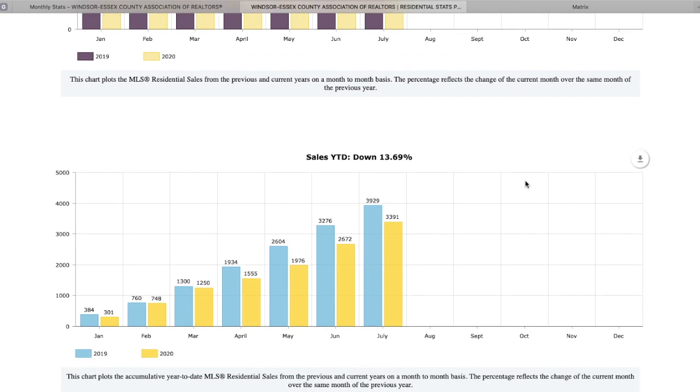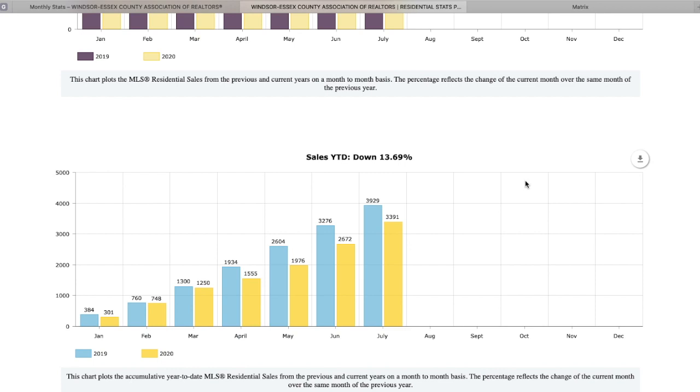Now, sales year-to-date, we're down 13.69%. That's expected for what we went through this year. Now, when we talk about sales going down, it doesn't necessarily mean it's a bad market and prices are going down. It means that we had a lack of inventory, so not many homes are up for sale, and the demand was still high. So we had a lot of bidding action because the inventory is low.